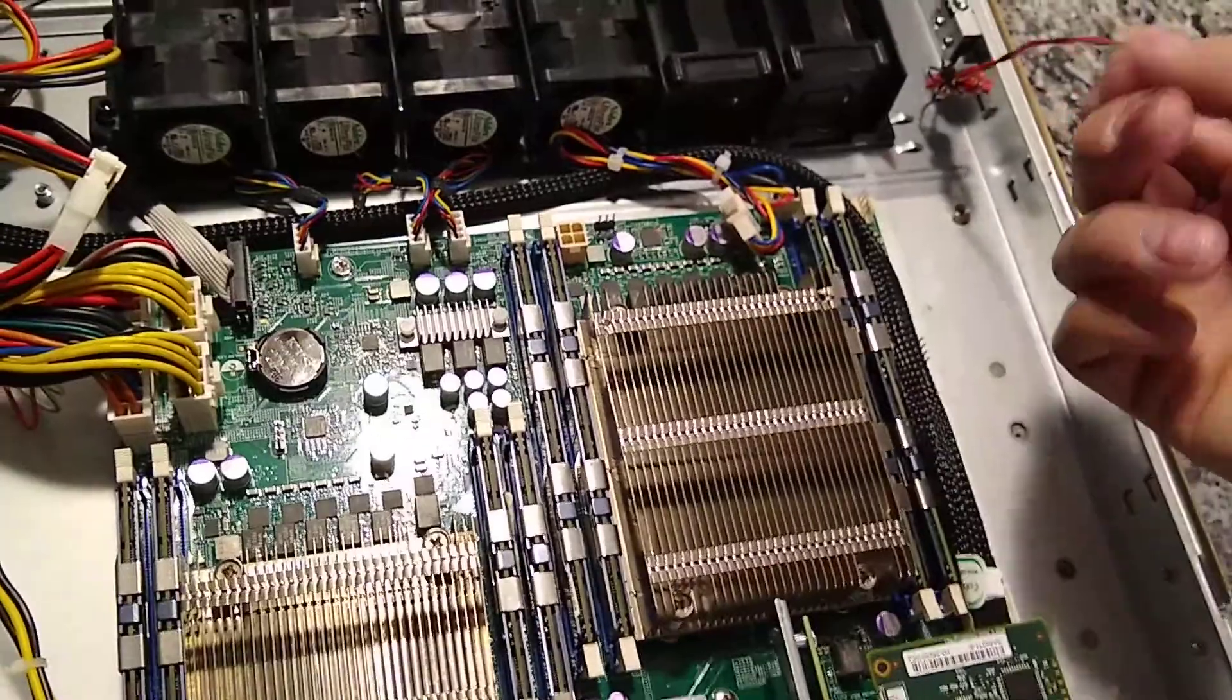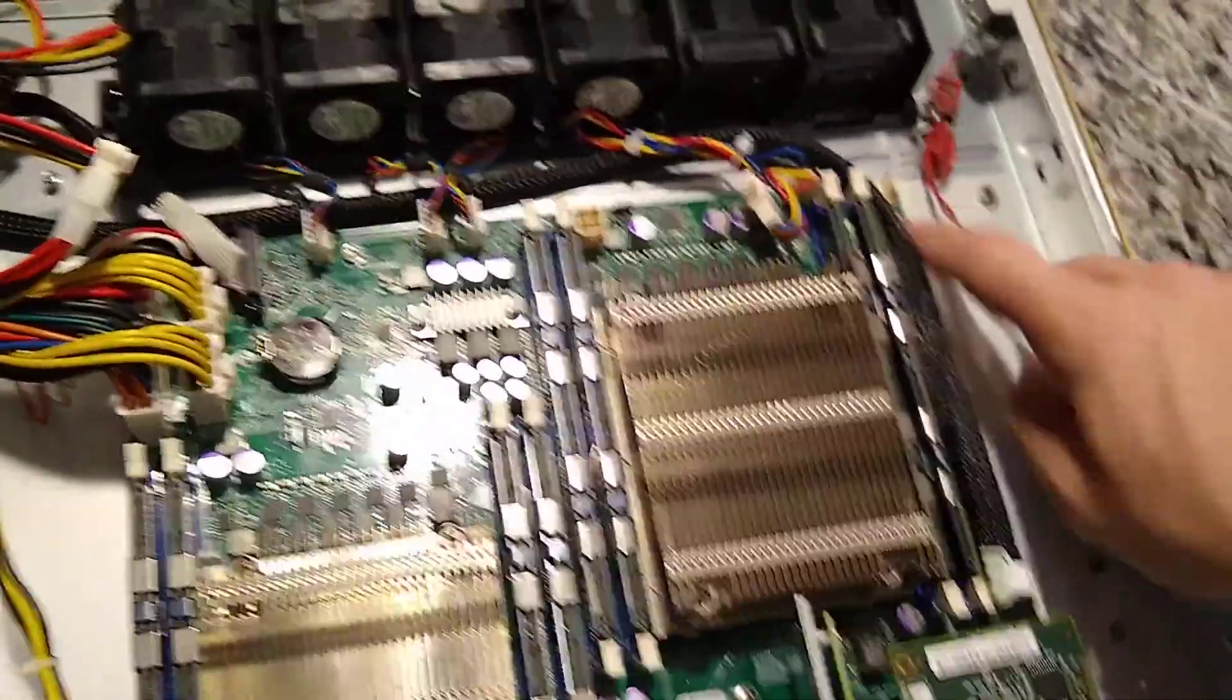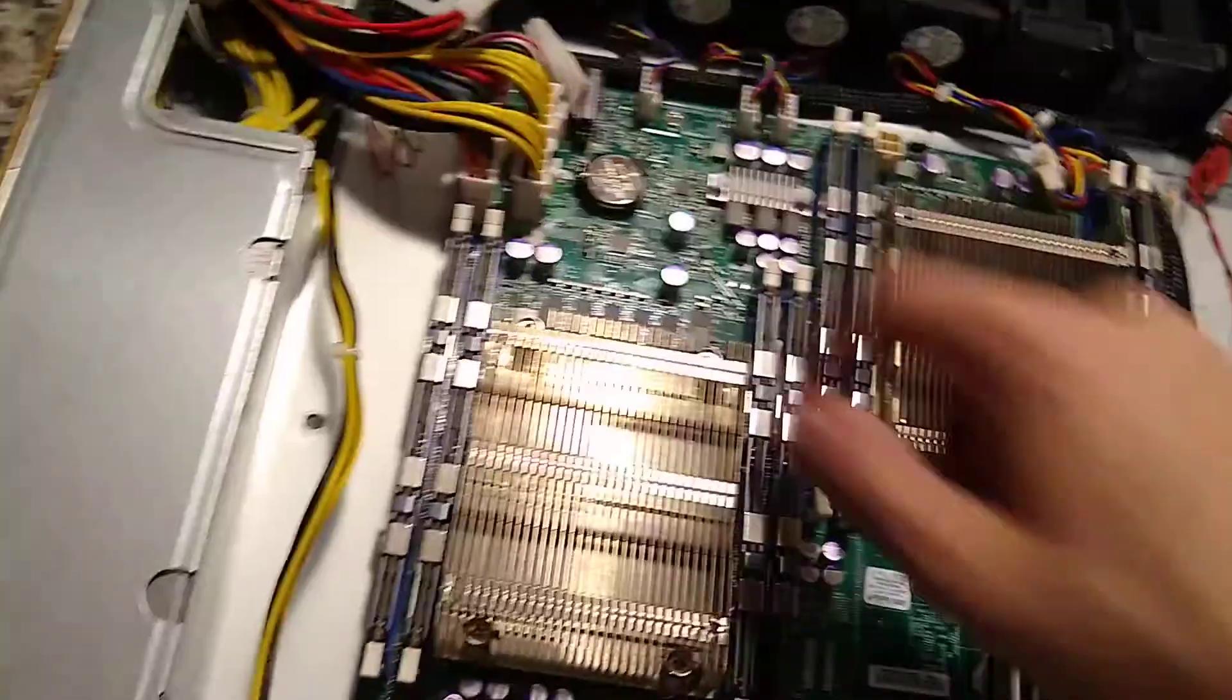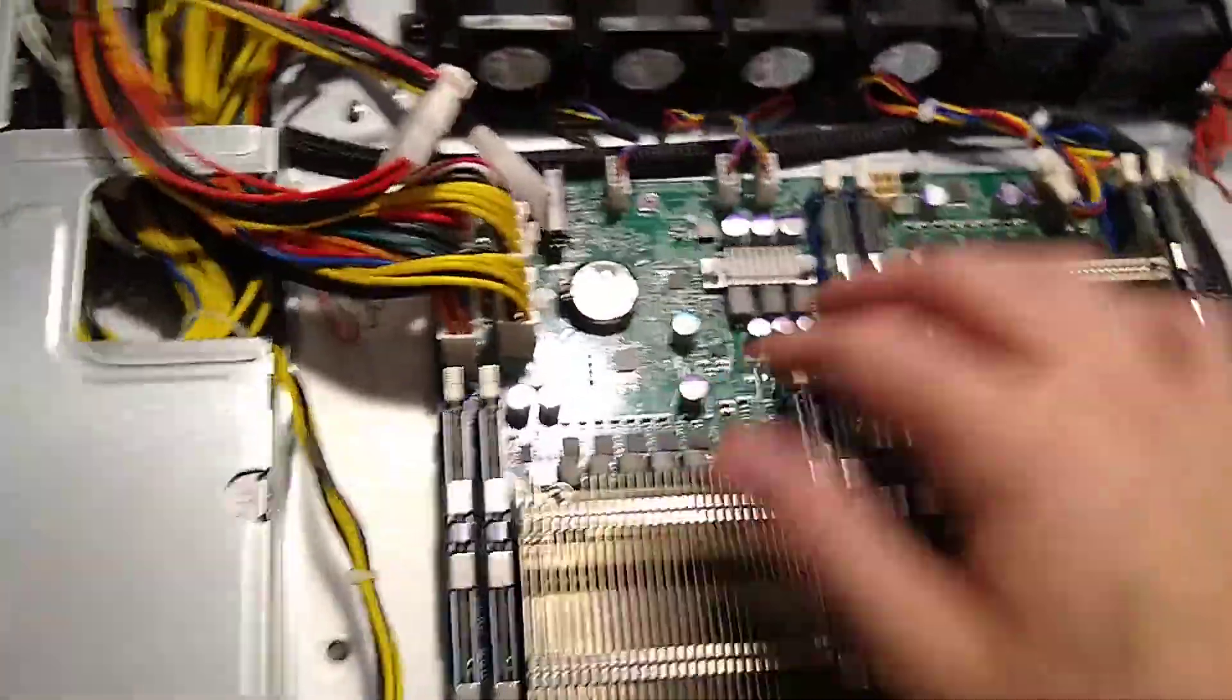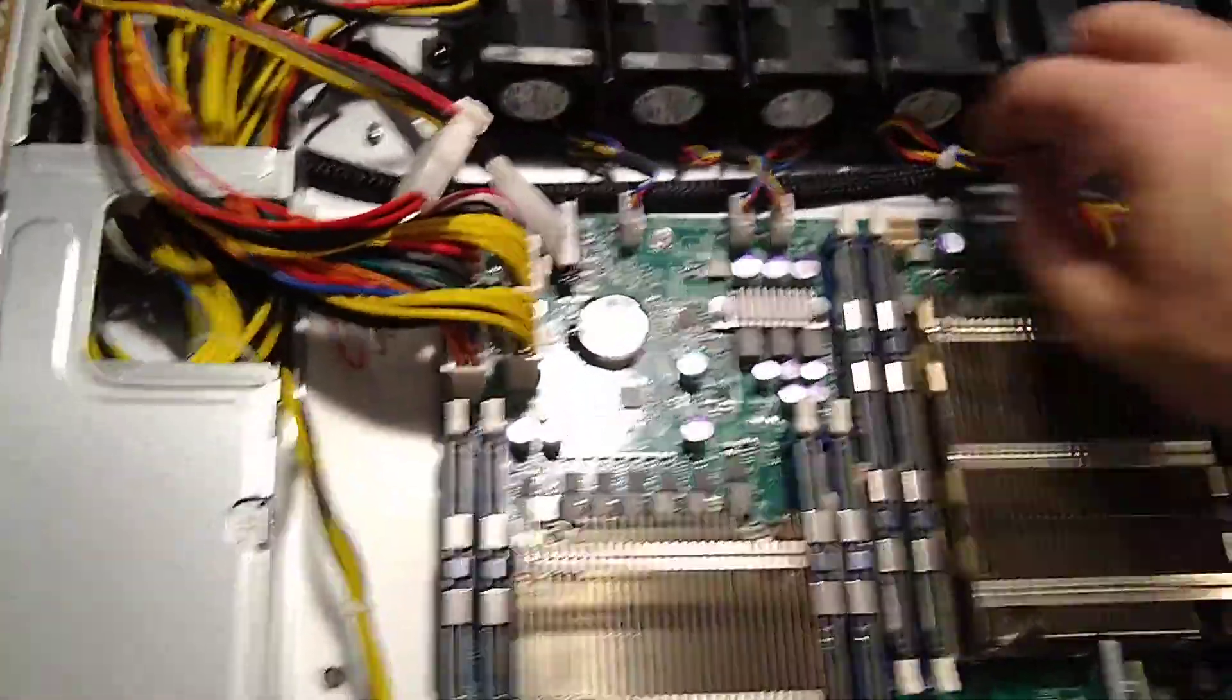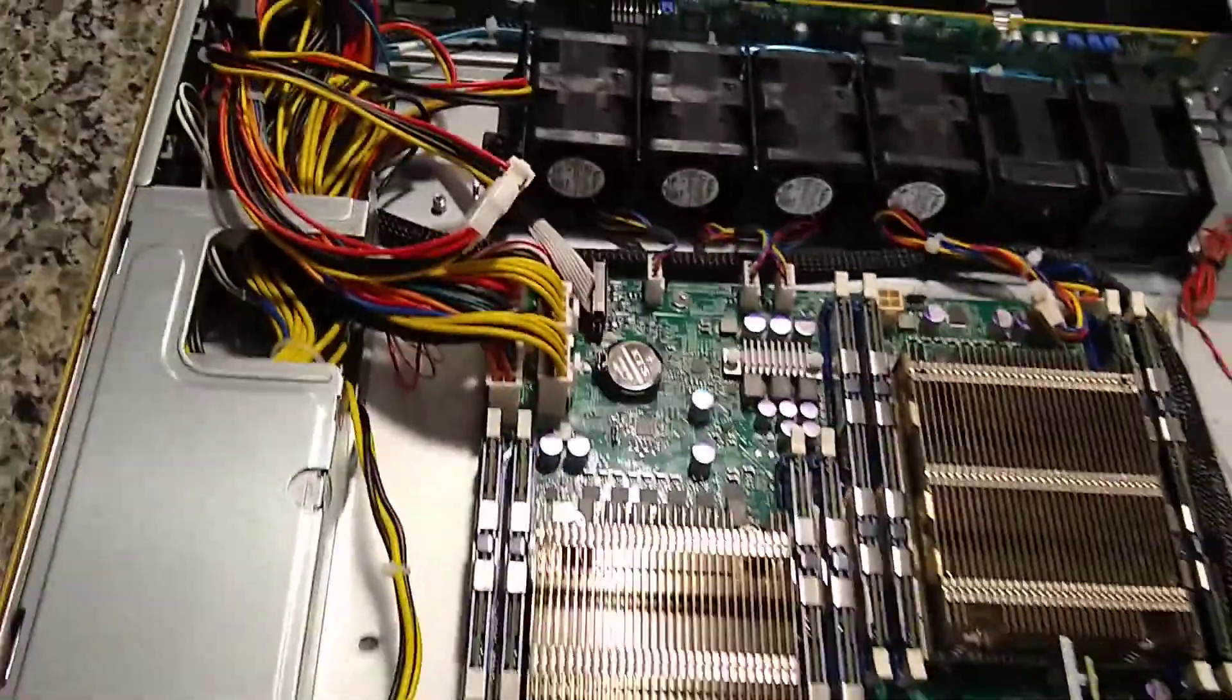This is quite a long cable for such a short run, but I guess it depends on the board you're using. Got the front panel plugged in, tried to grab the cables nicely.